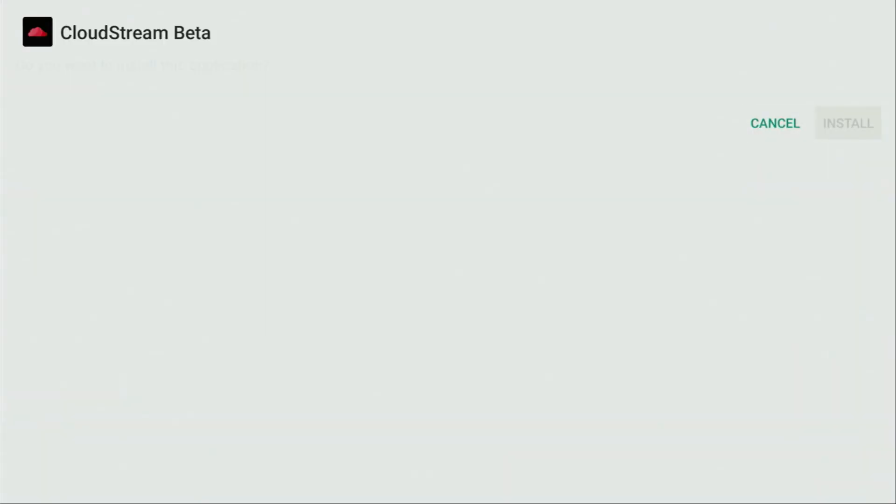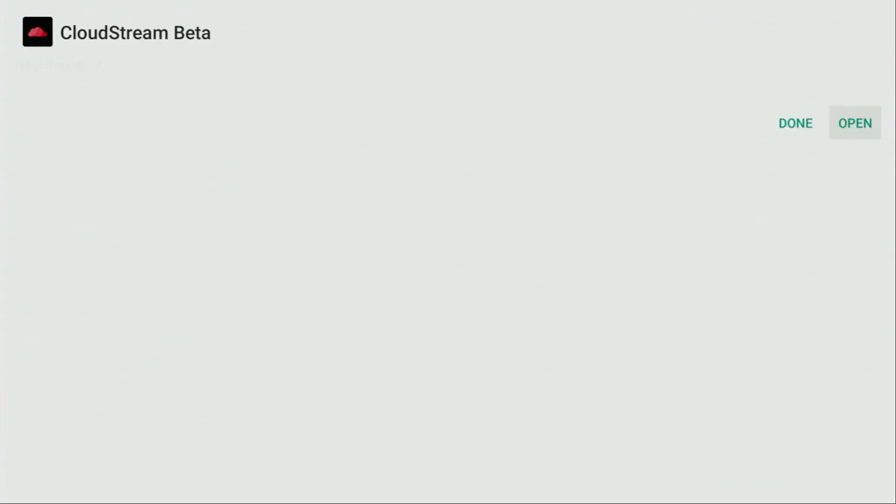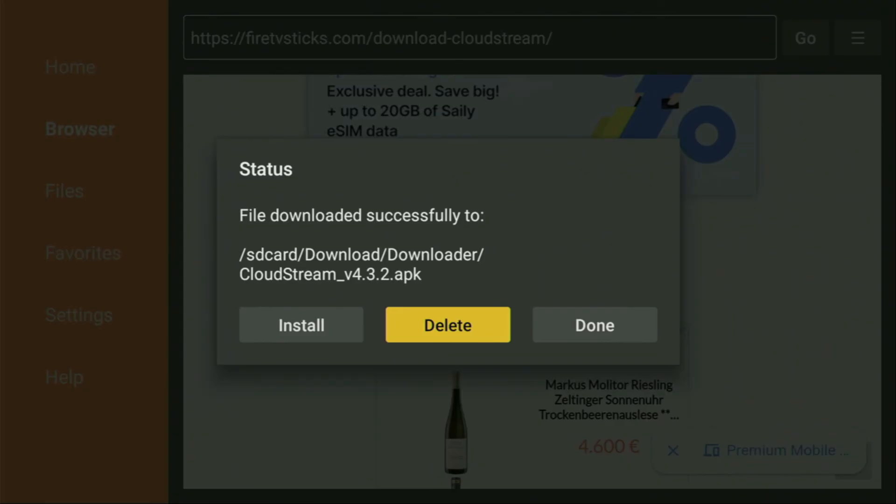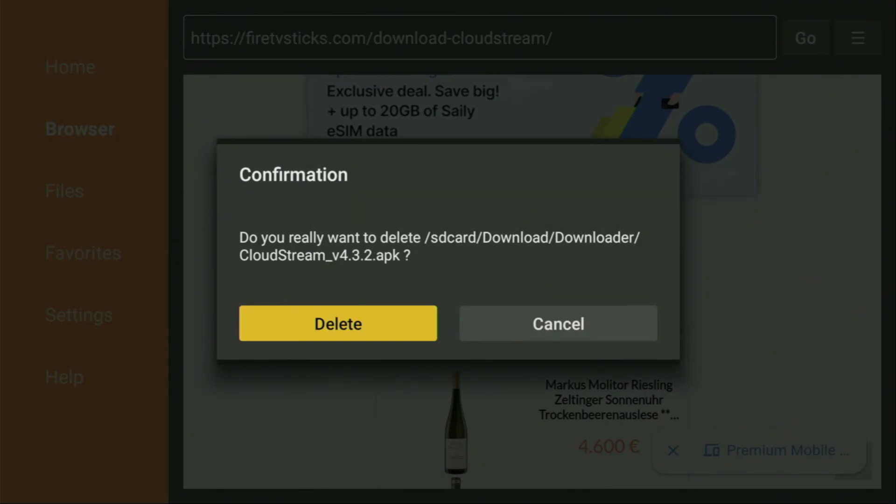Then you have to click on install and wait until Cloud Stream gets installed to your Fire Stick or Android TV device, depending on what kind of device you are using. And after that, don't click on open yet. Instead, press on done. Because this way we'll be able to delete installation files. As we don't need them anymore on our device. So click on delete and then delete once again.